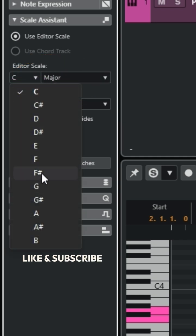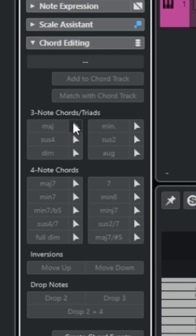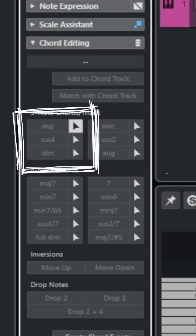If you click this drop-down menu, you can change it to whatever one you want. If you go back to our chord editing and we click on Major.